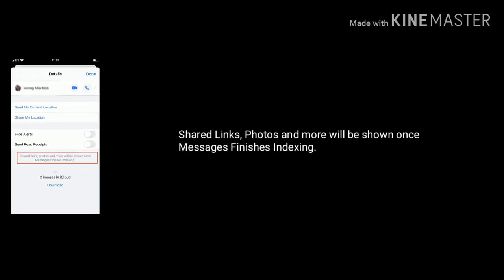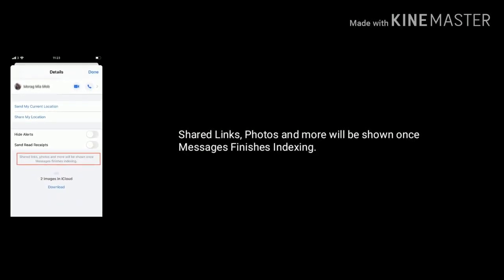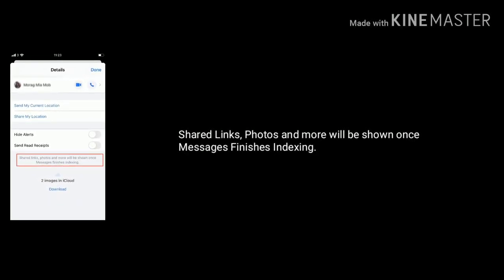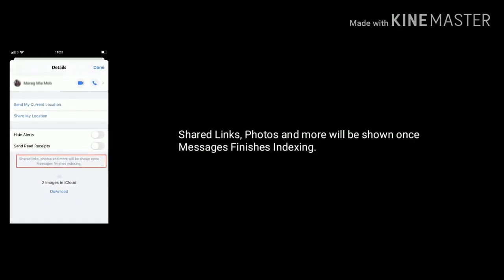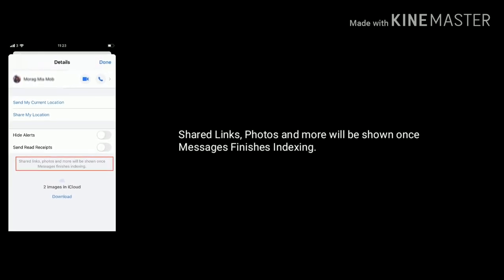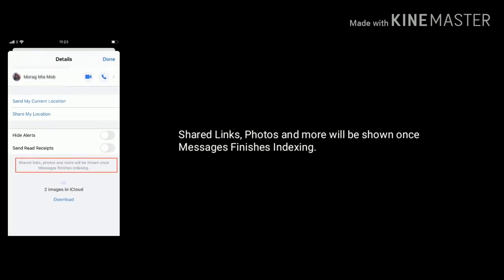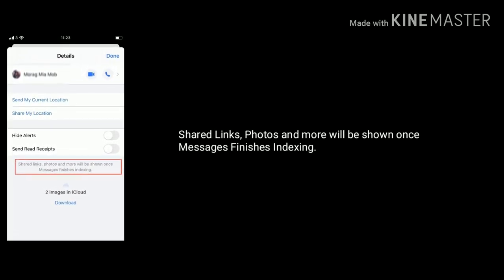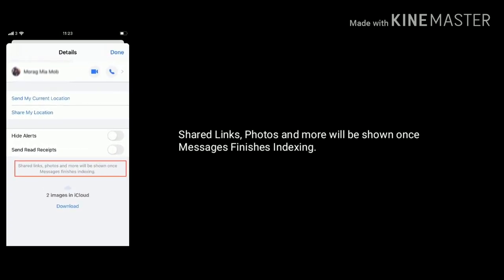Hello everyone, welcome to Apple Tech page. Today's topic is about how to fix share links, photos and more will be shown once messages finishes indexing error on iPhone.